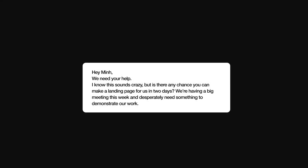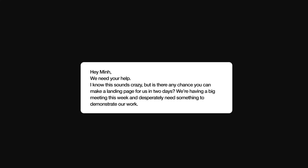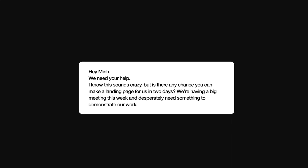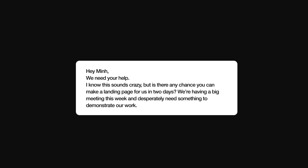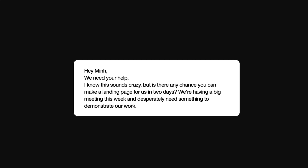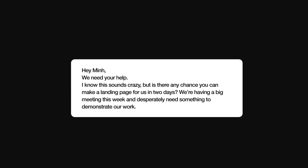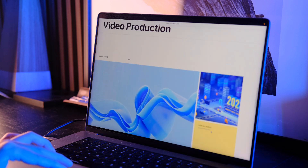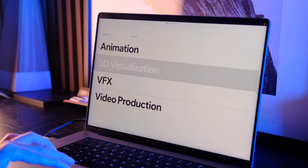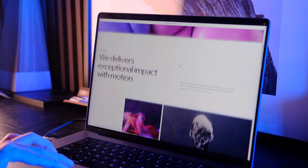A few weeks ago one of my clients, which is a motion design studio, reached out and asked if I can create a one-page website for an important upcoming meeting — which would happen in only two days. Obviously that seemed impossible, but then I had a second thought: I had recently tried Wix Studio, a very intuitive web creation platform with a lot of cool features that make it a perfect solution for this gig.